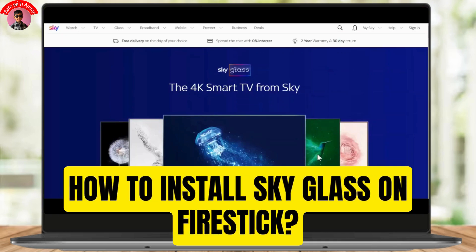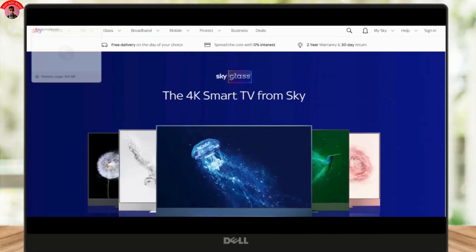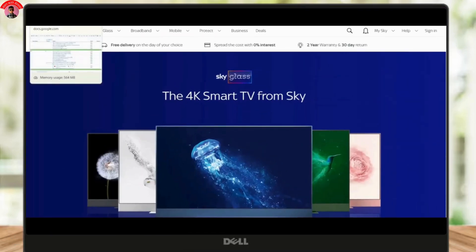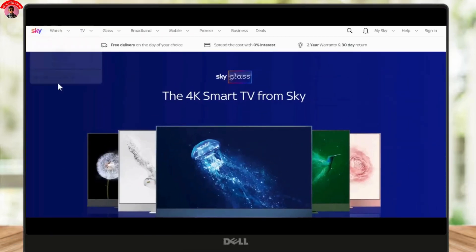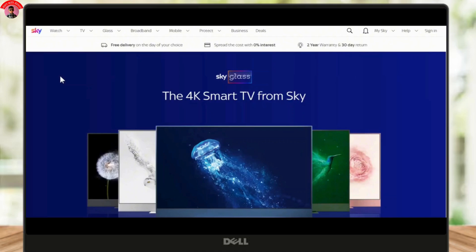How to install Sky Glass on Fire Stick. Hey everyone, welcome back to the channel. In today's video, I'll guide you through the process of installing Sky Glass on your Fire Stick.